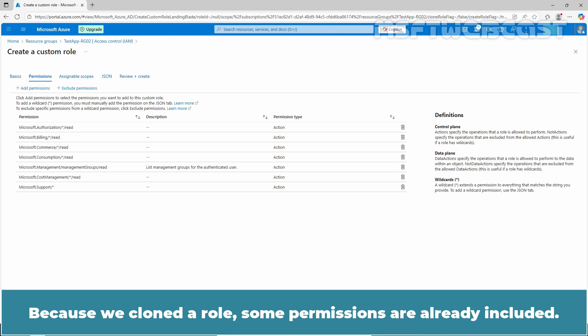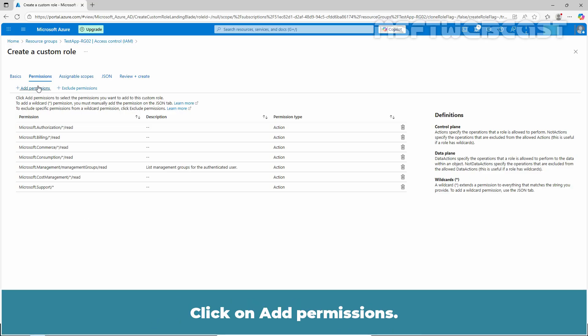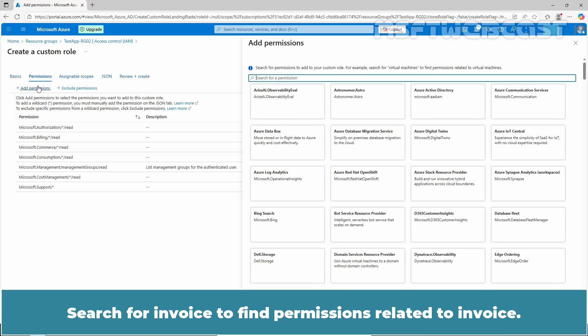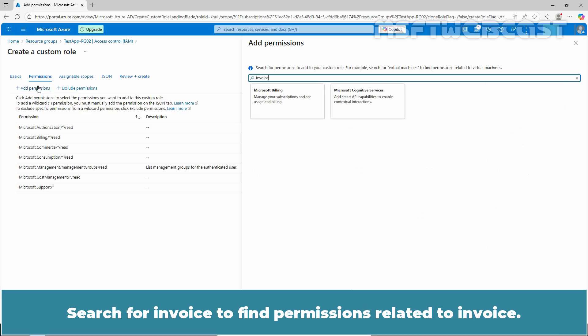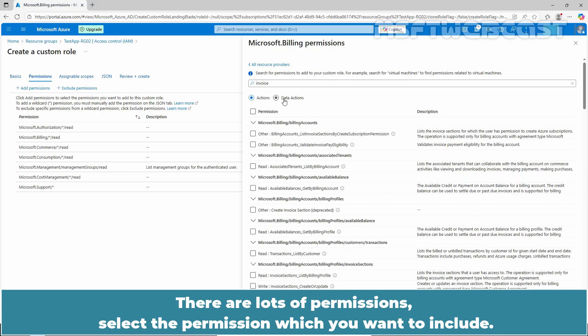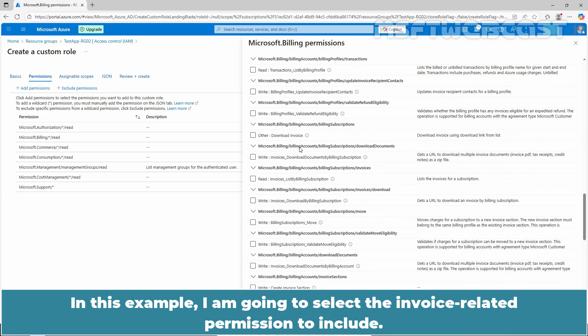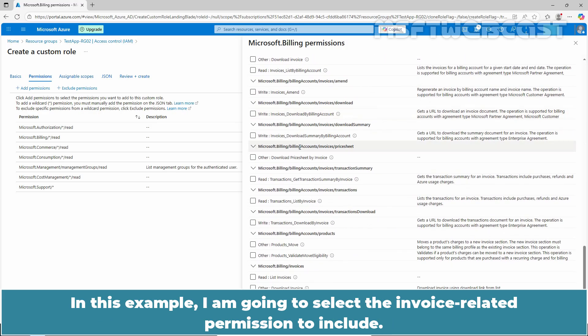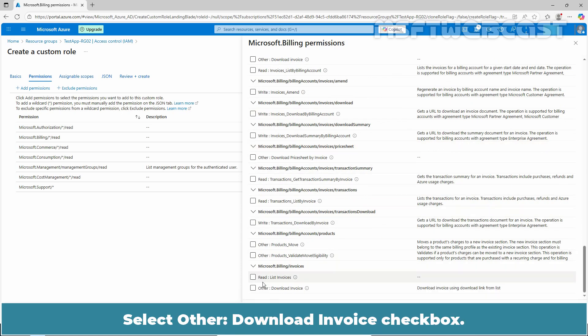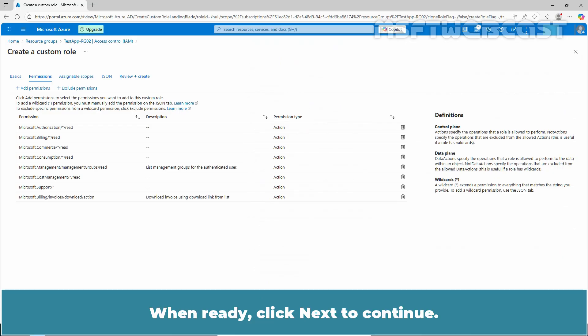Click Next. Because we cloned a role, some permissions are already included. Apart from these permissions, you can also add others to your custom role. Click Add Permissions and search for 'invoice' to find permissions related to invoices. Click on Microsoft Billing. There are many permissions — select the ones you want to include. In this example, I am going to select the invoice-related permission. Select the Download Invoice checkbox. Click Add. When ready, click Next to continue.